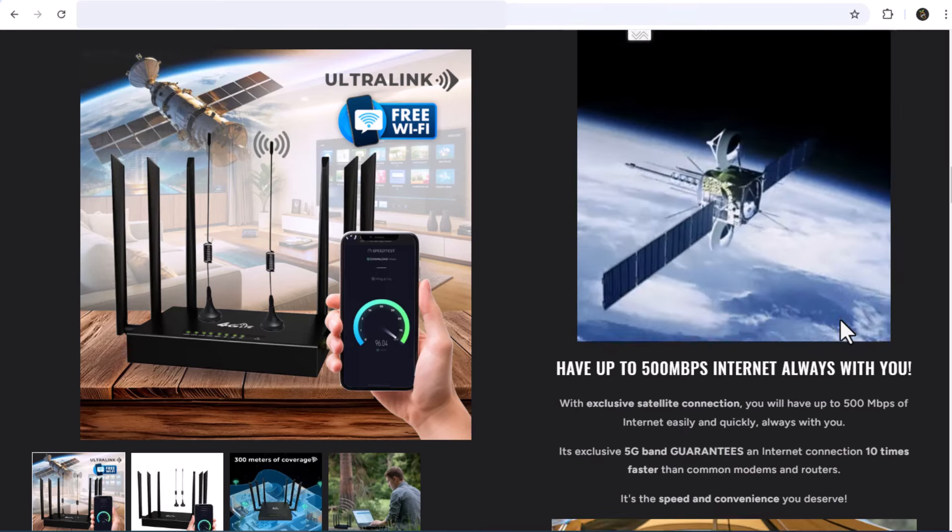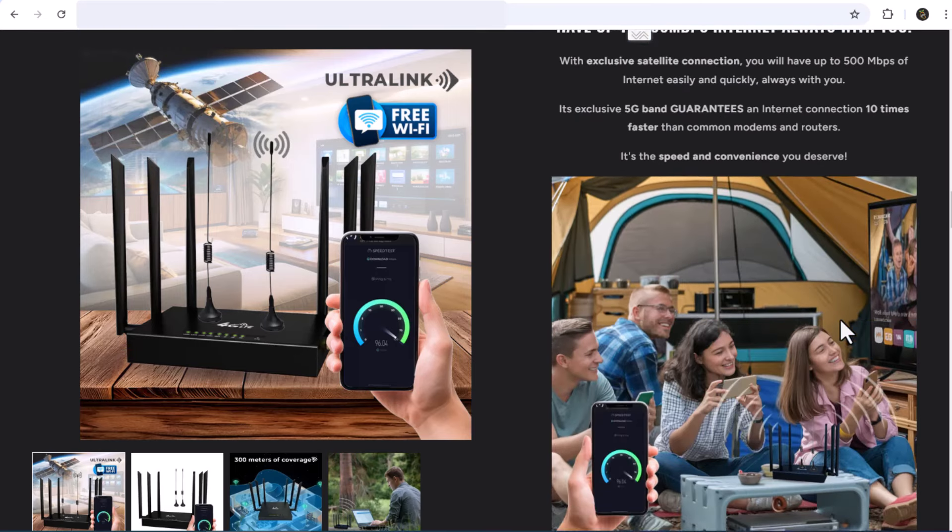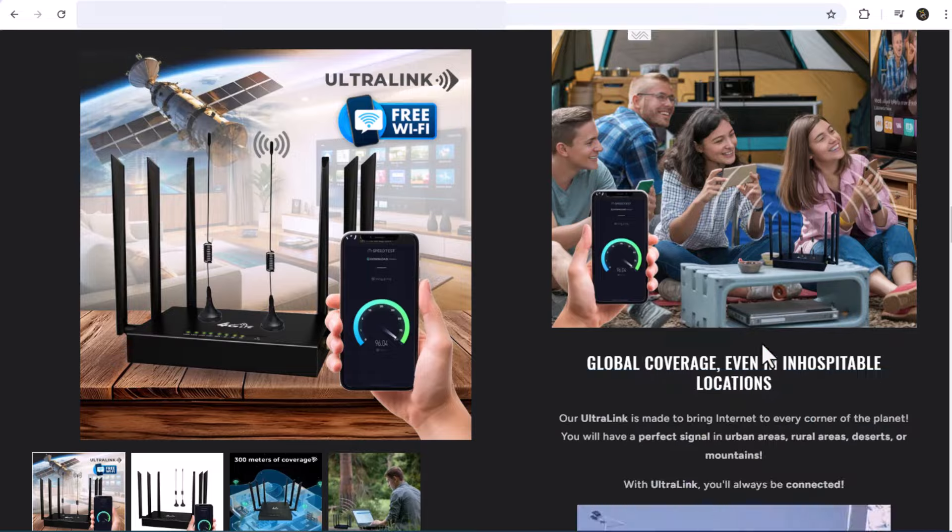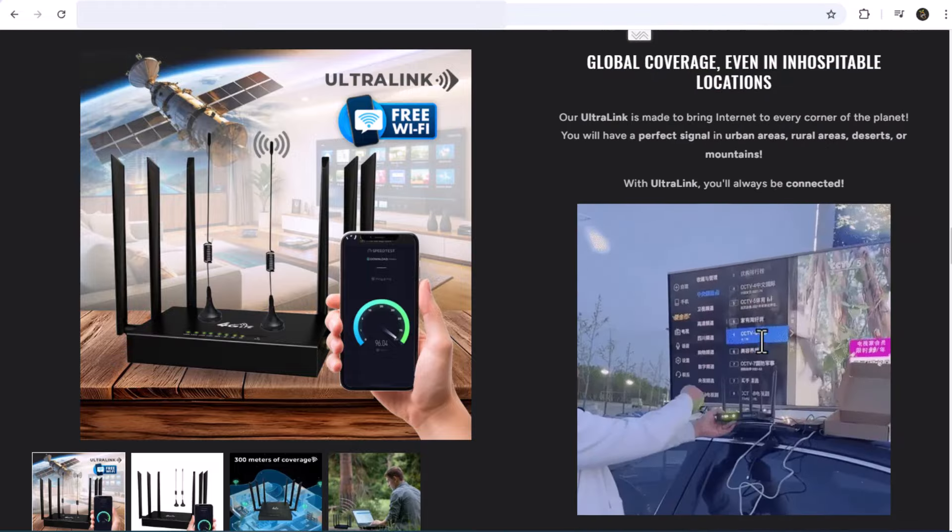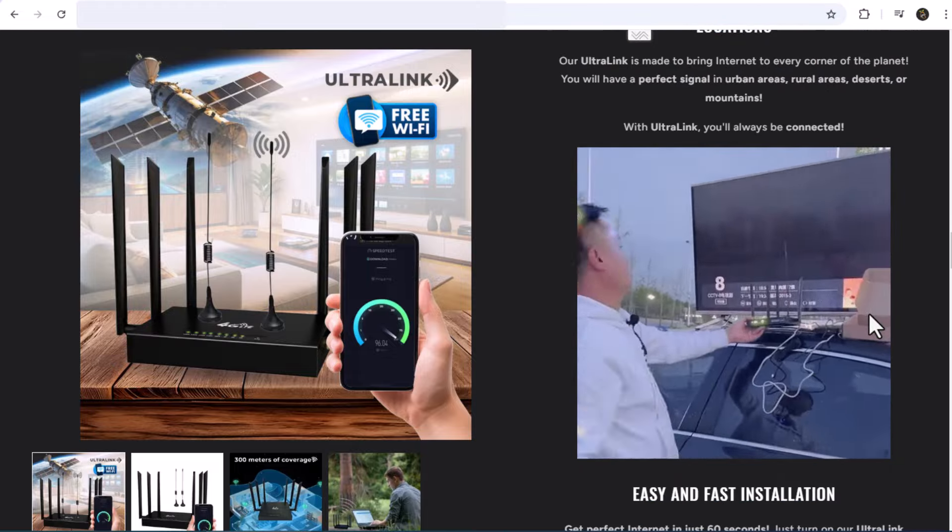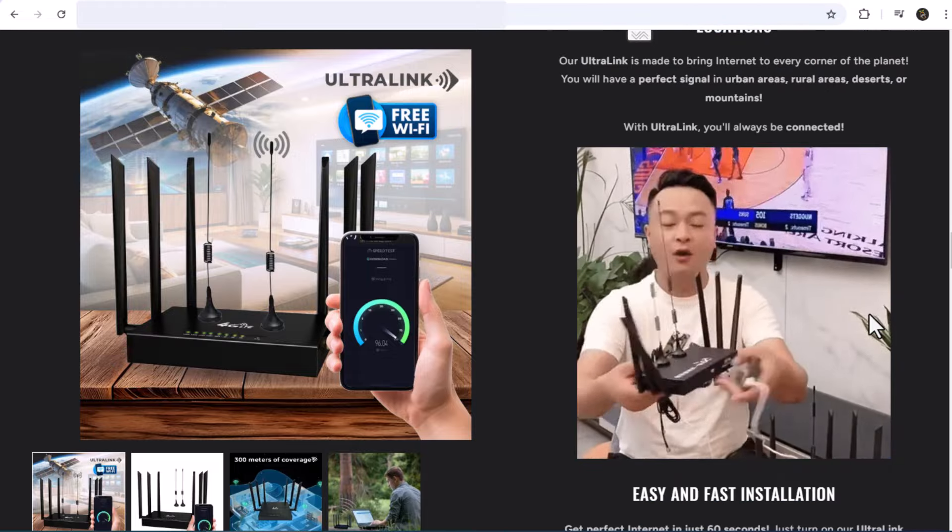But in this age of online skepticism, we must ask, how much of this is real? Is this router the answer to our connectivity prayers, or is it simply an elaborate marketing ploy?